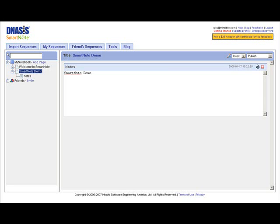With DNASysSmartNote, you can manage your sequences, analyze them with dozens of bioinformatics tools, keep a record of your in silico work, and share them with colleagues all in one place.